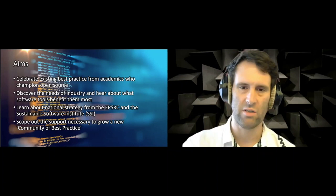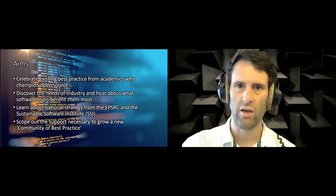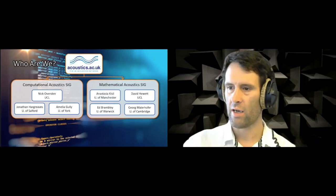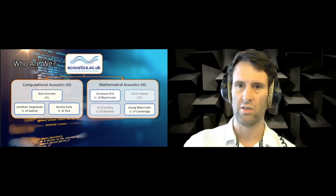First of all, who we are in terms of the organizers. This has been organized by the UK Acoustics Network, structured into special interest groups. This is a joint adventure between the Computational Acoustics SIG and the Mathematical Acoustics SIG. On the left you have Nick Ovenden from UCL, myself, and Amelia Gully from the University of York. On the right we have Anastasia Kisil, Dave Hewitt, Ed Bramley, and Georg Maierhofer. I know Anastasia and Georg are here today. Ed Bramley and Dave unfortunately couldn't make it. All of us apart from Anastasia will be hosting some of the breakout rooms this afternoon.